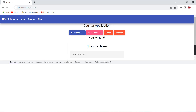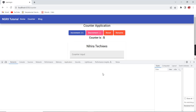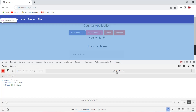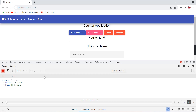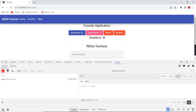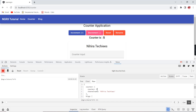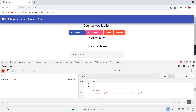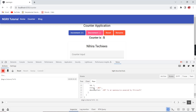Currently in our counter application, if I open the Redux Inspector and check the state, we can see it's a single JSON object. It has the counter section, and after that our blog is also included — both areas show their initial state values. If I increment the counter, only the counter value changes; the blog value remains as-is.